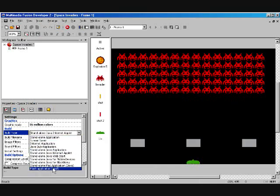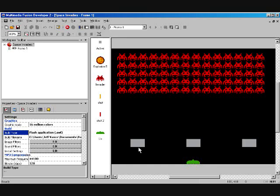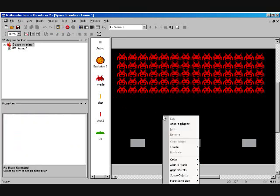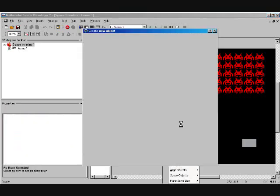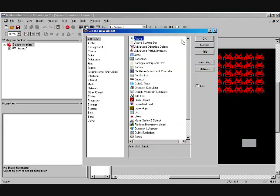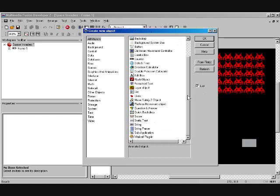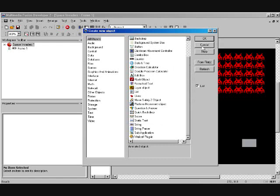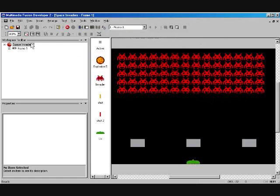Now, the second most common question I get is which objects work in which runtimes. As you know, Multimedia Fusion itself and the Games Factory comes with hundreds of objects. Unfortunately, not all of them can be converted over to Java and Flash. If you set your build type here, and then go in your frame editor and do an insert object, the object box is filtered, so it only has the objects relative to that runtime.